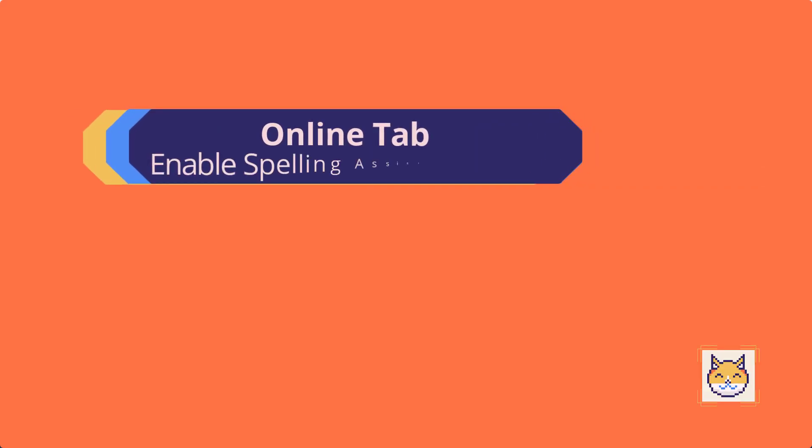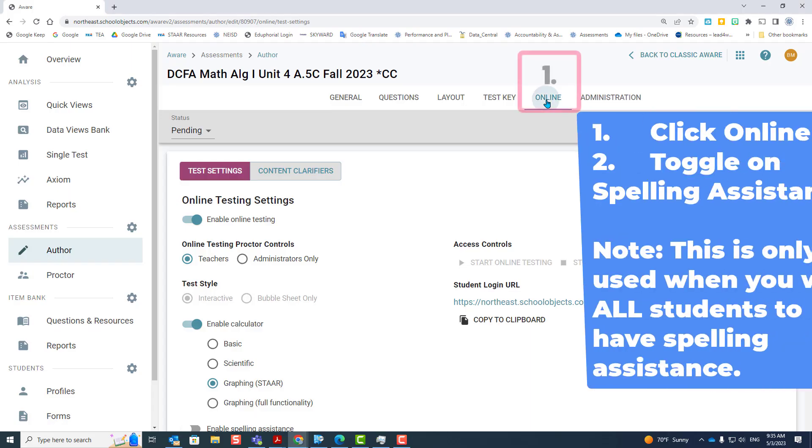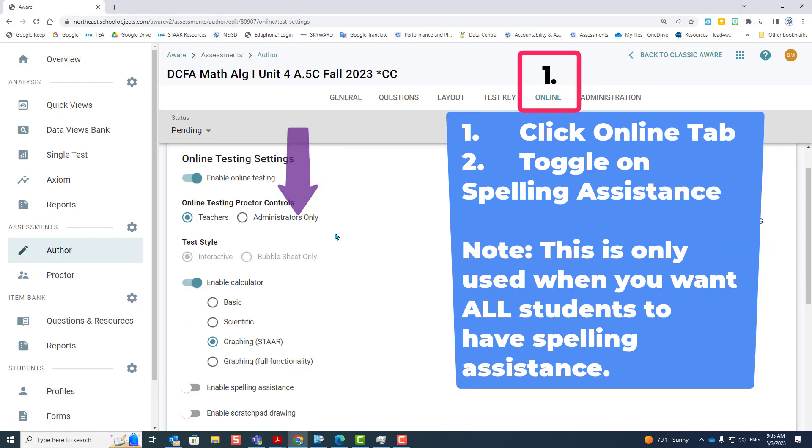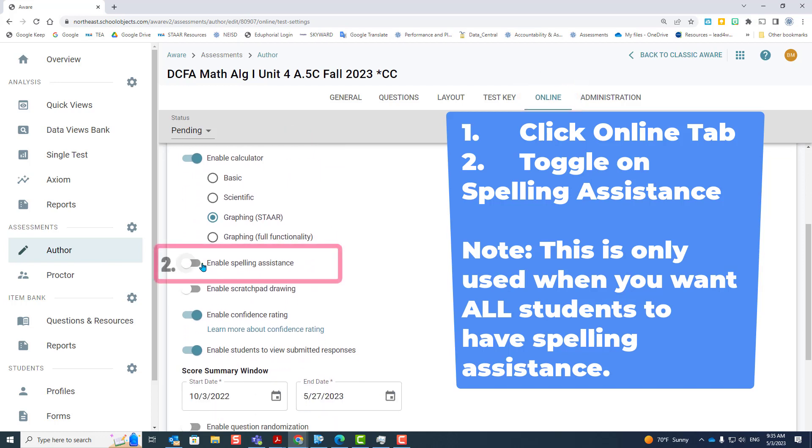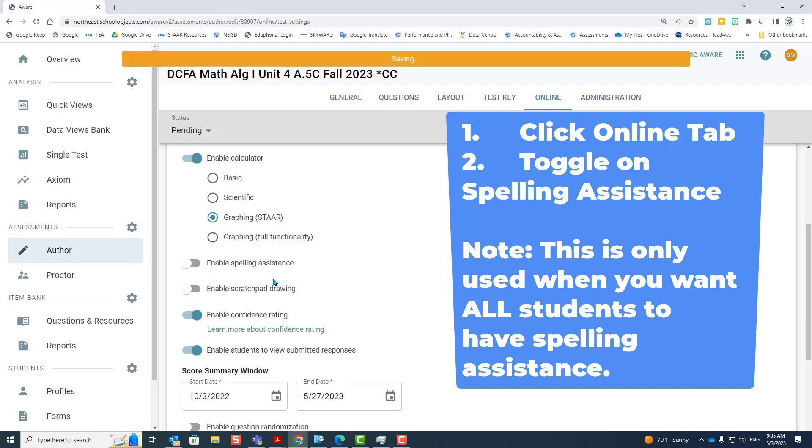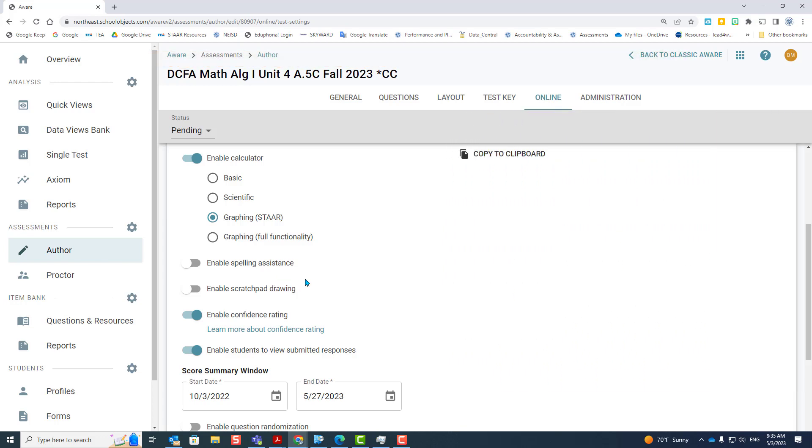Next, enabling spelling assistance. First, you're going to locate your test, click on the online tab, scroll down and toggle on enable spelling assistance. This will allow all students to use the spelling assistance tool. If you turn it off, only the students with this right assigned to them at testing will receive the spelling assistance.